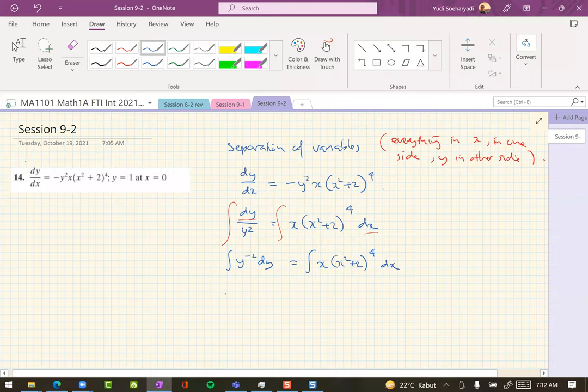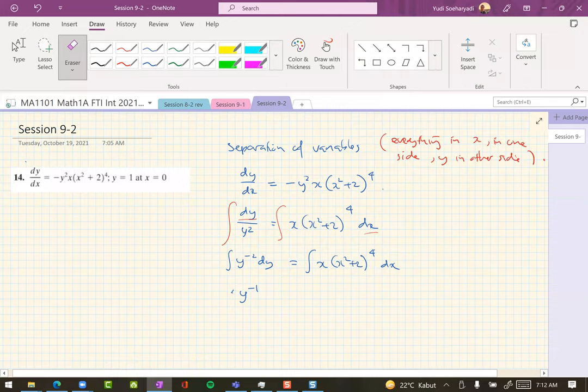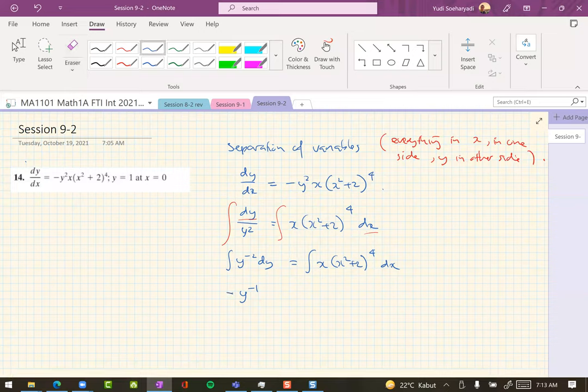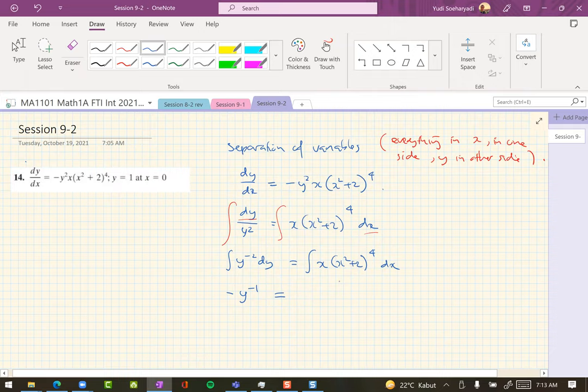You should have a constant, but let's just put the constant on just one side, either on the left or on the right. Let's put it on the right hand side later with x. Here you have x squared plus 4 to the power 4, so let's do some substitutions.